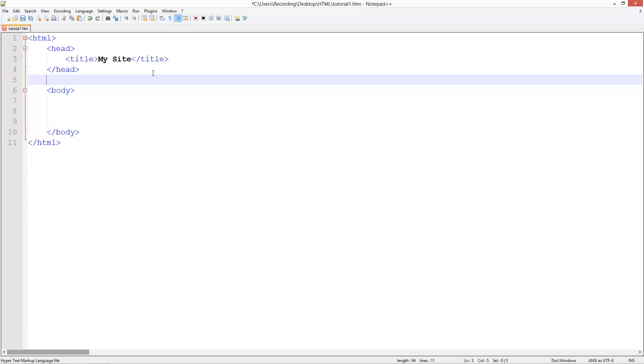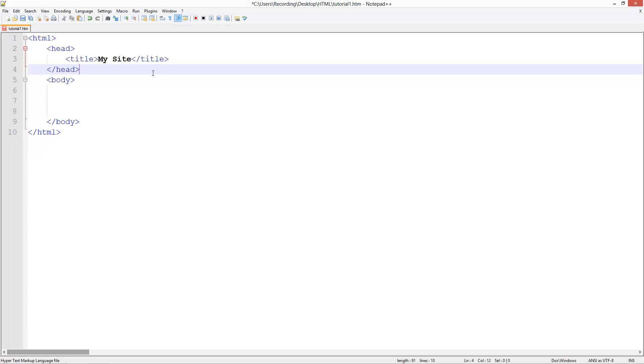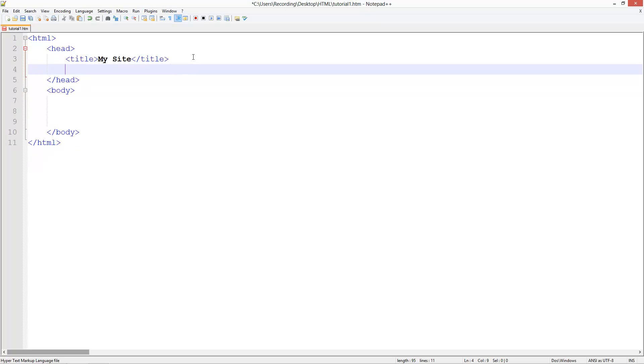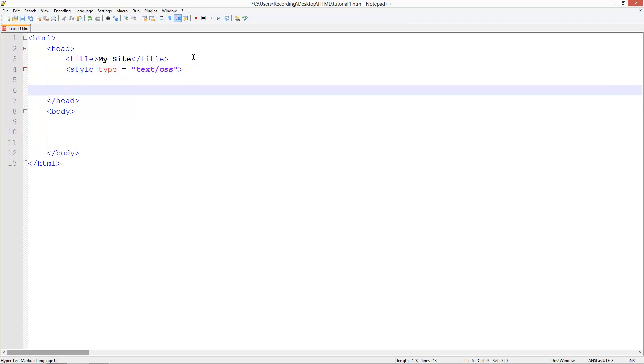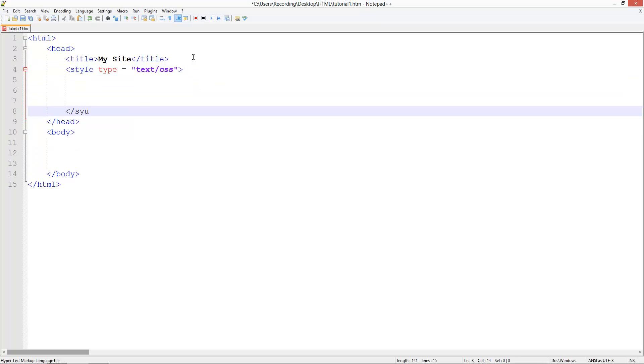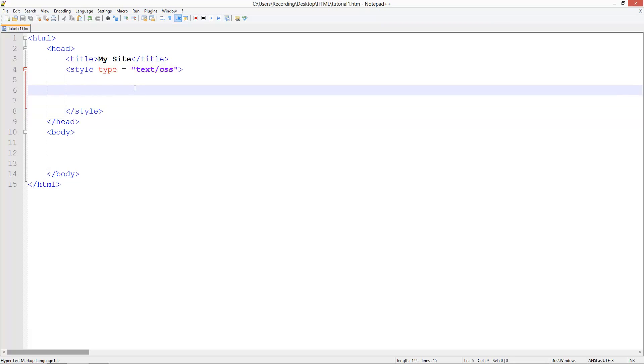To create an internal style in the header section, just below the title, we're going to create a tag and call this style type equals, and then text slash CSS. That is all you need to do. Then close it off, style like that, and then all your style information goes in here.